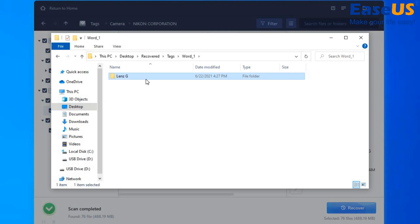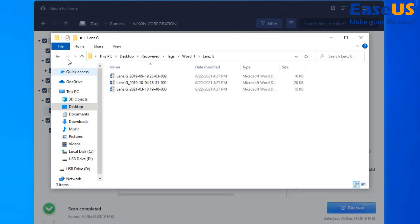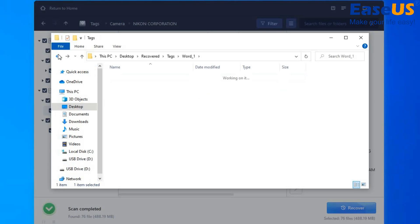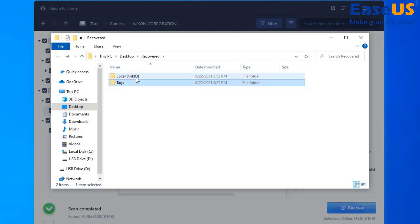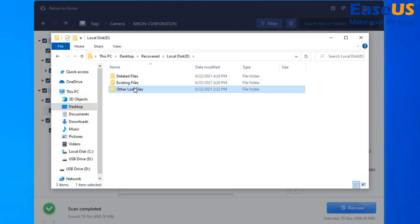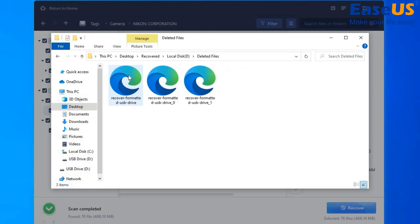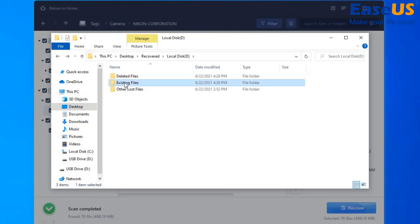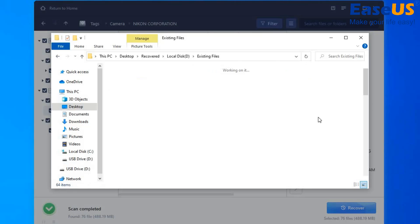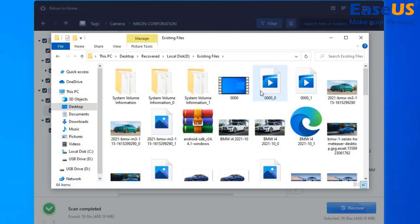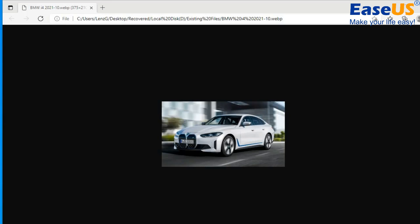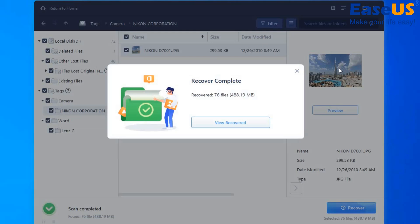We have our documents, we also have our music, we have our pictures. They're actually all here. So what I can do, I can go right ahead and preview one of the photos for you. So this one is an internet photo. That's how you can recover your lost files using the EaseUS Data Recovery Wizard Professional.